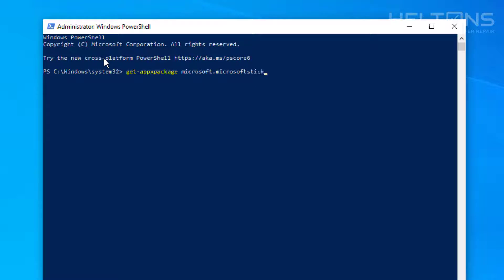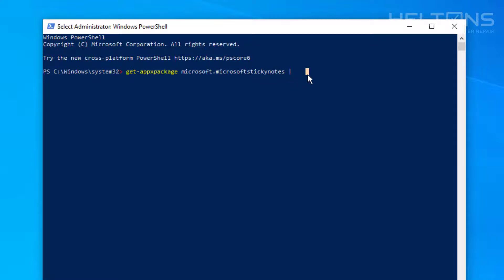We're going to type in: Get-AppxPackage space Microsoft.MicrosoftStickyNotes — making sure everything is spelled correctly. Then we're going to type in this symbol called a vertical bar. It's usually located near the Enter button or the Backspace button. You might need to hold Shift to type it in — if you press the regular key you might get a backslash, so just hold Shift to bring up the vertical bar.